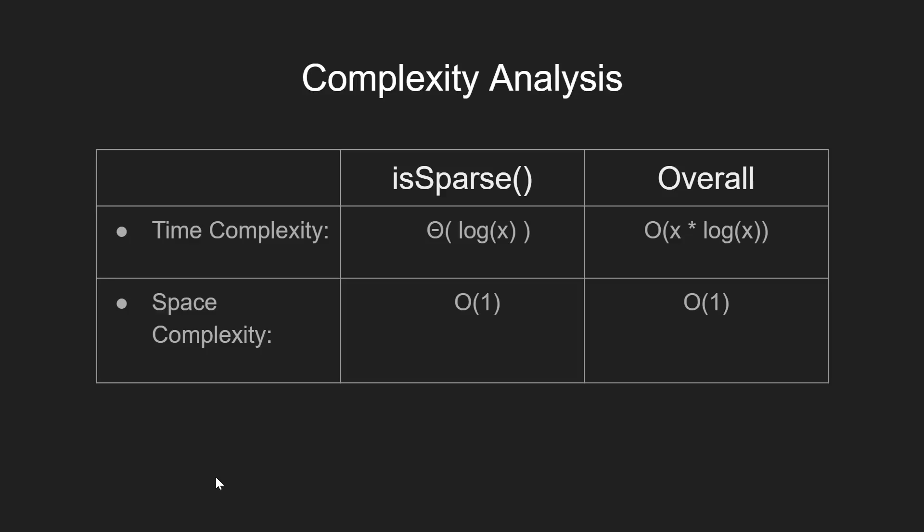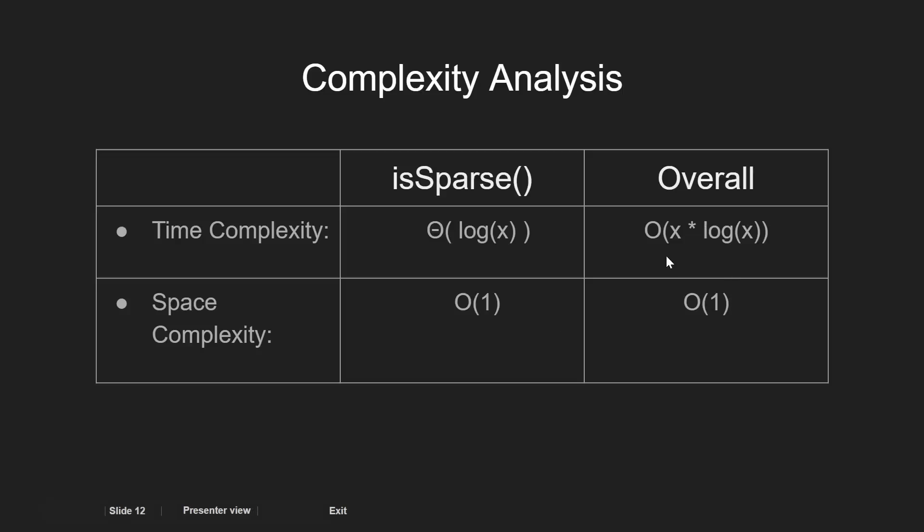Since the function is_sparse iterates over all the bits in the given integer to be checked, the function takes theta of log x in time and we call this function a maximum of x number of times, hence this takes the time complexity of the order of x into log of x.